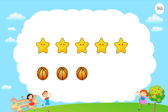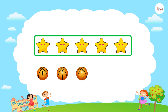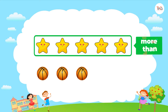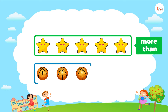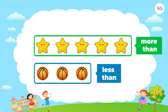So we say the number of stars is more than the number of balls, or the number of balls is less than the number of stars.